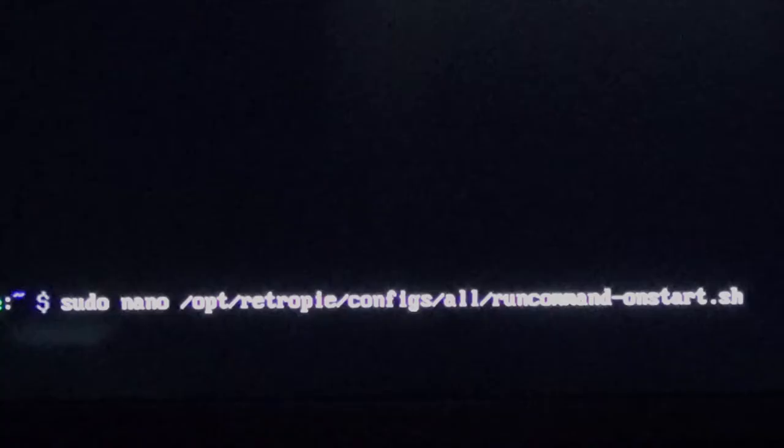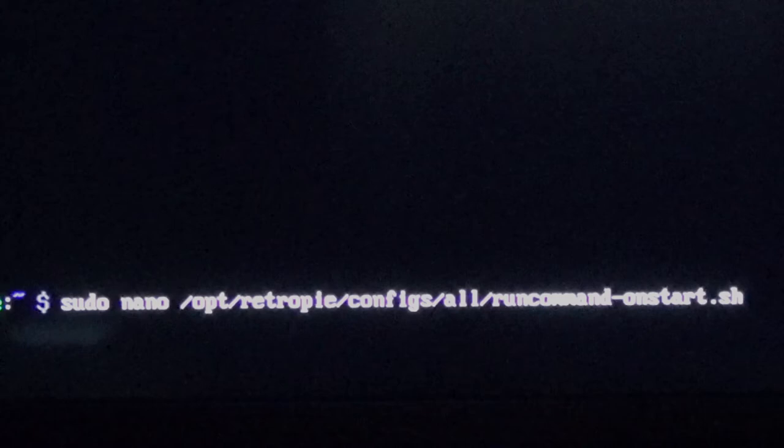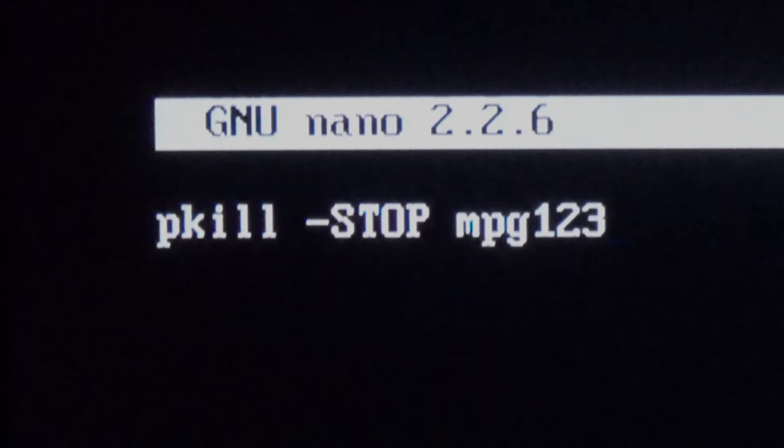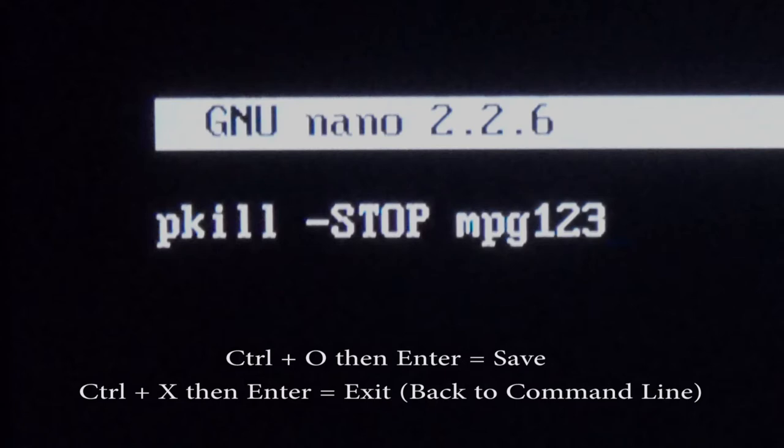Now type: sudo nano /opt/retropie/configs/all/runcommand-onstart.sh. That'll take us to a blank screen. We need to type in: pkill -STOP mpg123 — all uppercase STOP. Type that in, hit Ctrl+O and Enter to save, then Ctrl+X and Enter to get back to the command prompt.